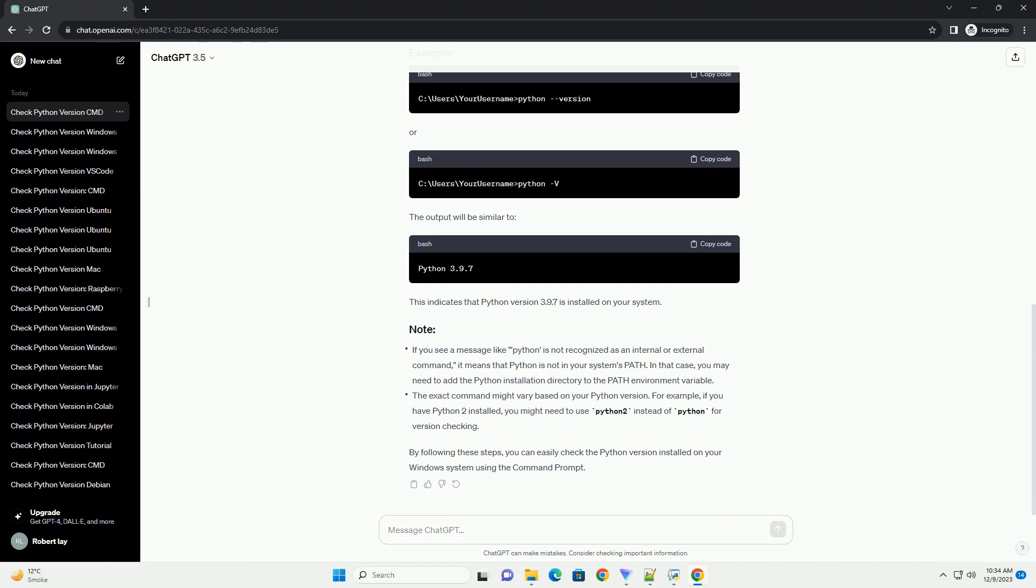If you see a message like Python is not recognized as an internal or external command, it means that Python is not in your system's path. In that case, you may need to add the Python installation directory to the path environment variable.